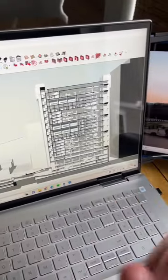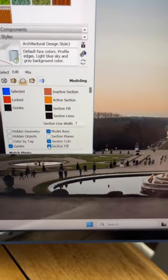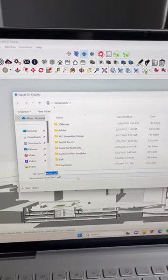Second export is the section cut line. I just turn off the fill and export this one as a PDF.